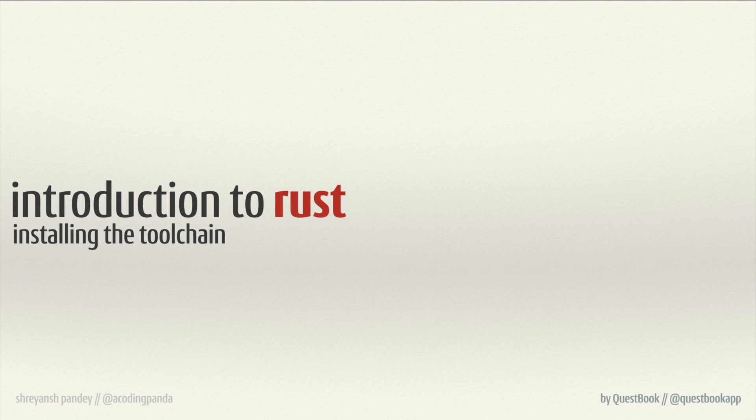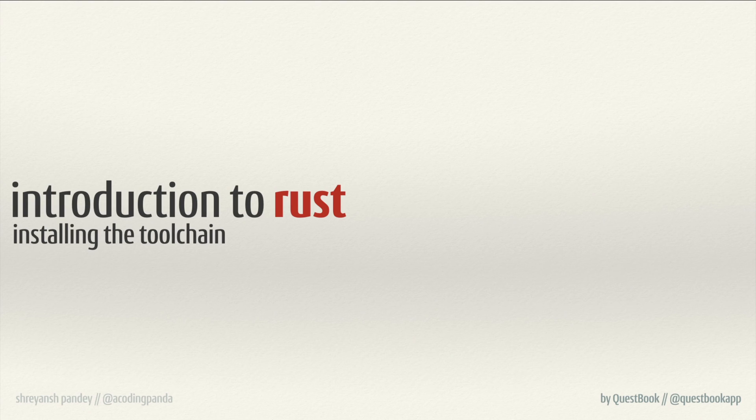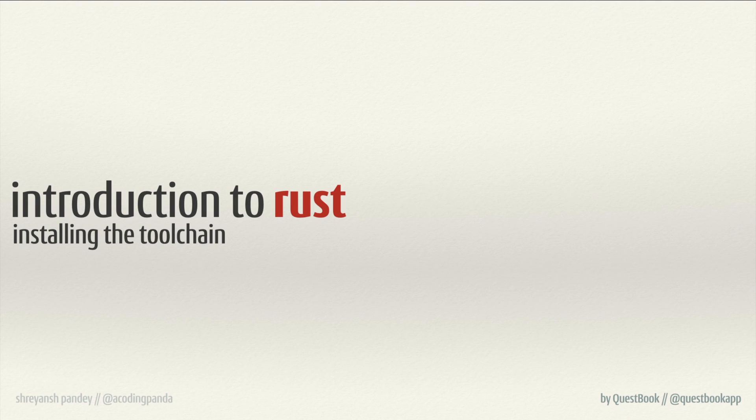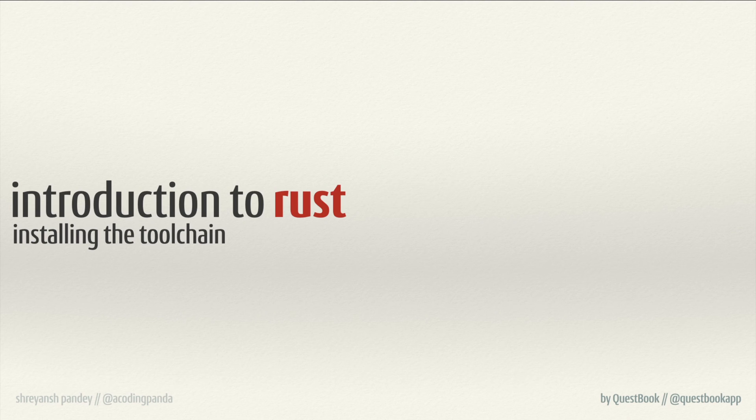In this section we'll be dealing with how to set up our development environment which includes two parts. It includes us setting up the Rust toolchain as well as our development environment itself. So that could be the code editor of your choice or the IDE of your choosing.